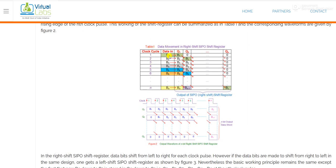At each clock, the data is basically transferring from one flip-flop to another flip-flop. First, our data in is b1. At the first clock, it will be reflected at Q1 as b1. At the next clock, it will be reflected at Q2. In the next clock, it will be reflected at Q3. In such a way, our data is basically transferring from one flip-flop to another flip-flop.